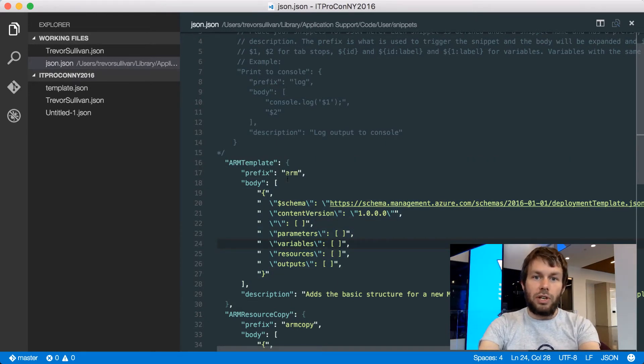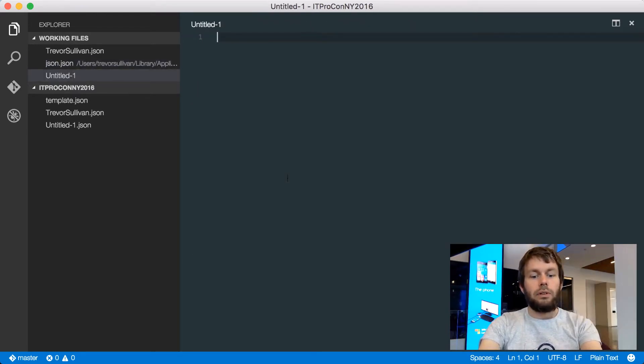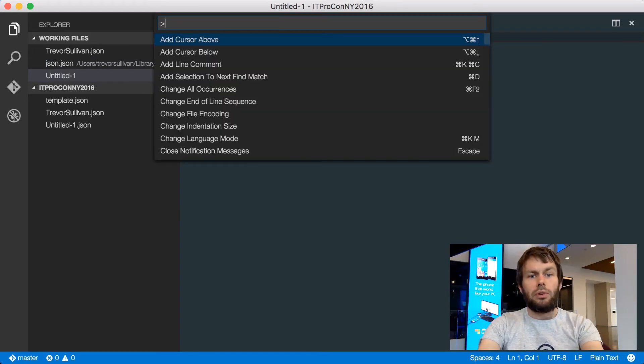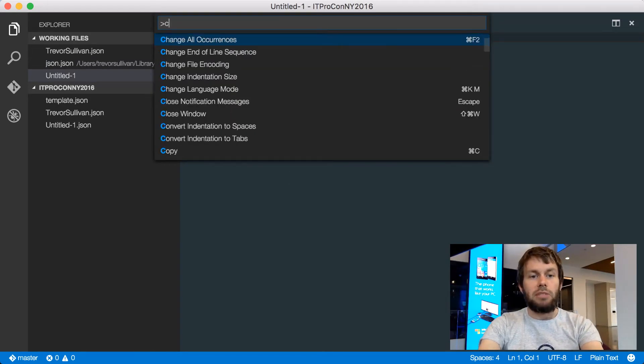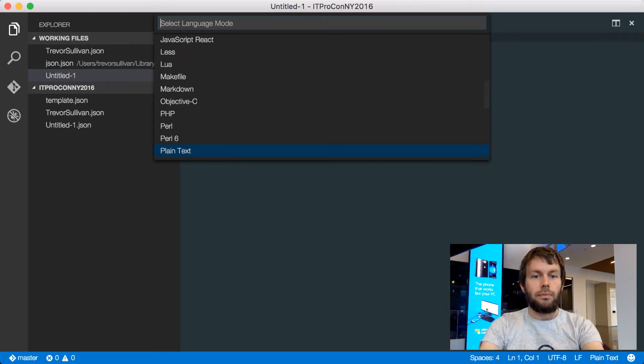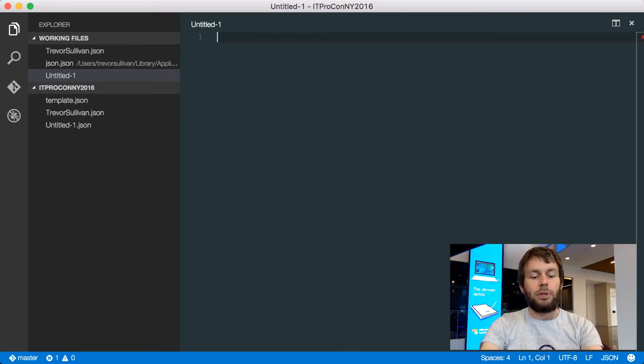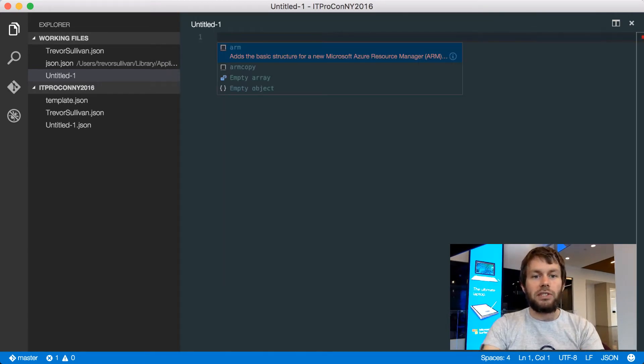So if I were to create a new JSON file, I'll go to the Command Palette and hit Change Language Mode, and then I'll change the Language Mode to JSON, and if I simply hit Control Space to invoke IntelliSense,